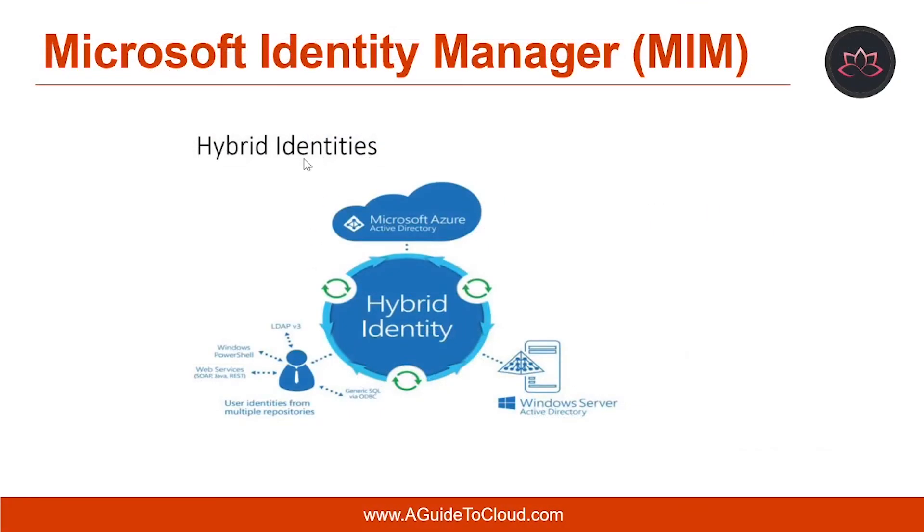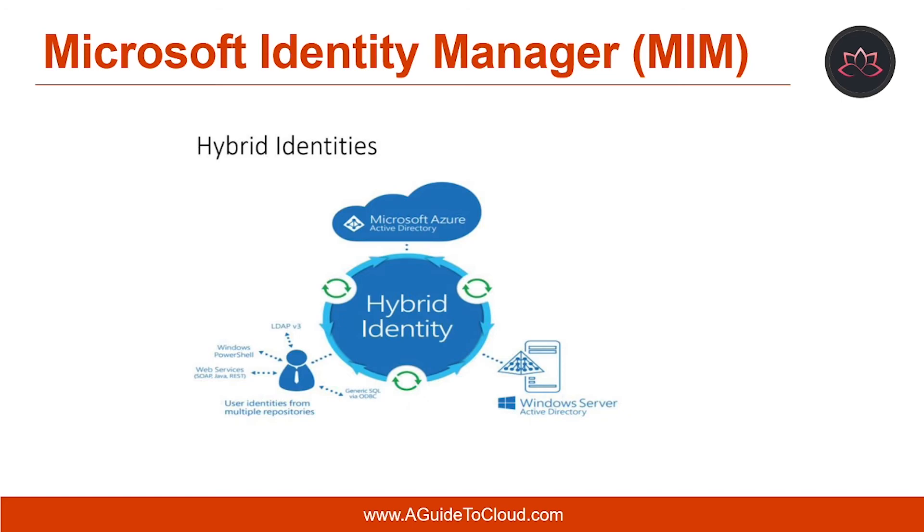So, what is Microsoft Identity Manager or MIM? Microsoft Identity Manager or MIM helps organizations manage the users, credentials, policies, and access within their organization and hybrid environments. With MIM, organizations can simplify identity lifecycle management with automated workflows, business rules, and easy integration with heterogeneous platforms across the data center.